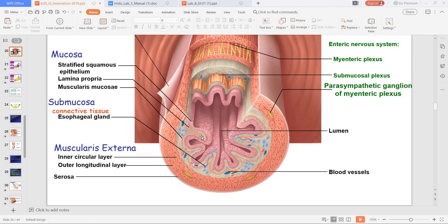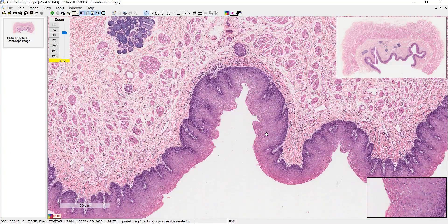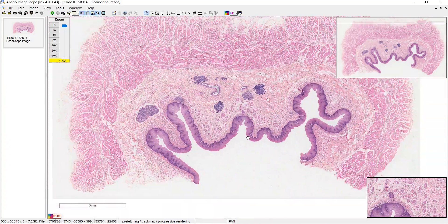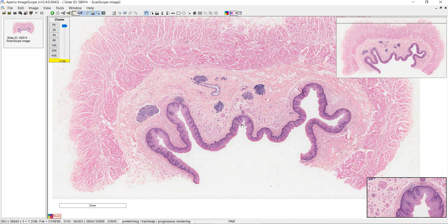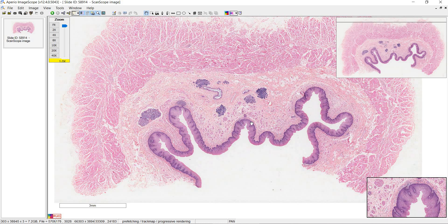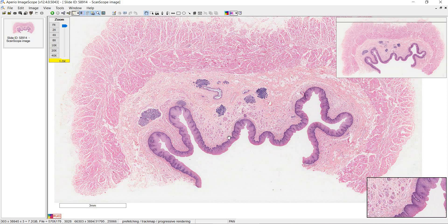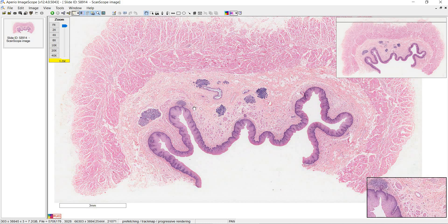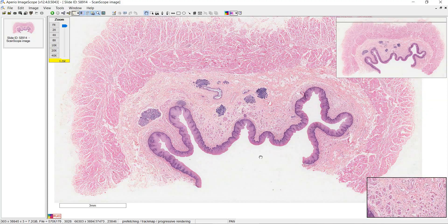Let's talk about the mucosa first. We have the stratified squamous epithelium and also a muscularis mucosa layer — that's this pink line going around. In between the stratified squamous epithelium and the muscularis mucosa, we have connective tissue called the lamina propria. Looking at our slide at low power, this darkly staining material is the epithelium, just deep to that is the lamina propria, and then deep to that is the muscularis mucosa.